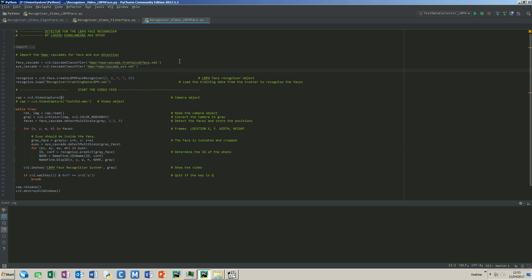The application is similar to the last two. The recognizer object is created with two pixels of radius, two neighbors, and seven by seven cells. I have set the threshold to 15 which is much lower than the other two algorithms. The rest of the application is similar to the previous two.